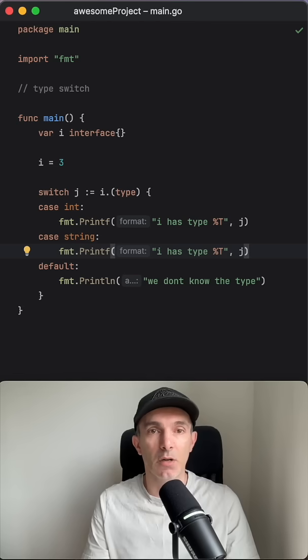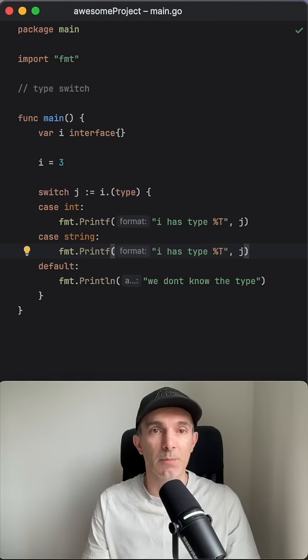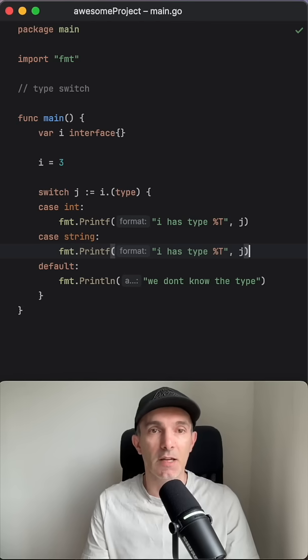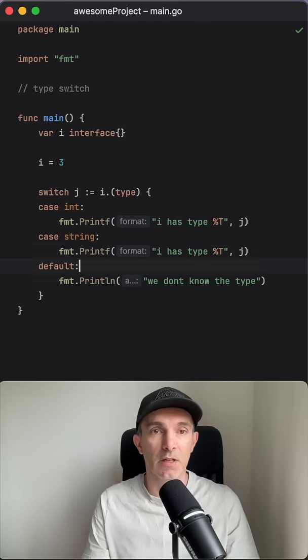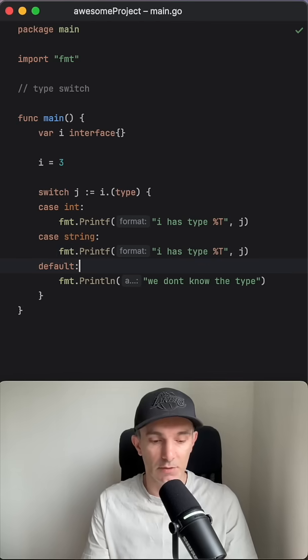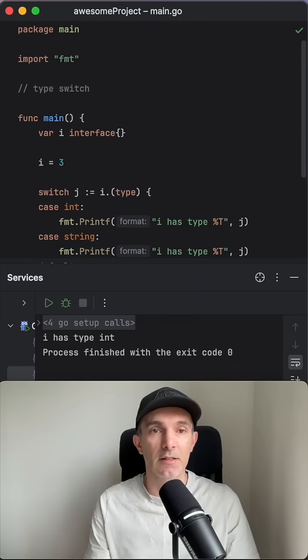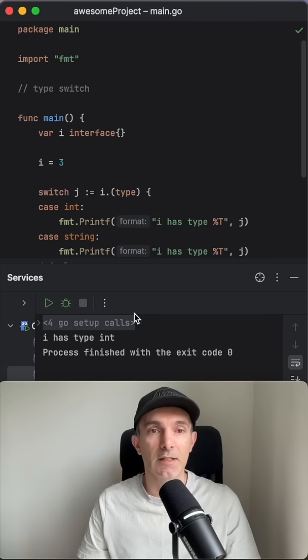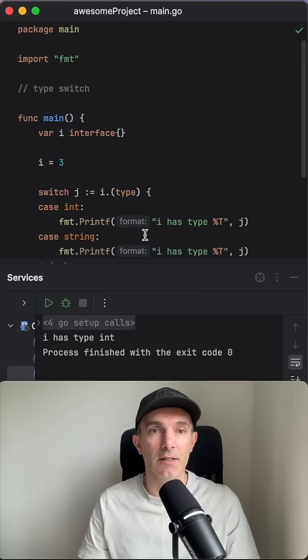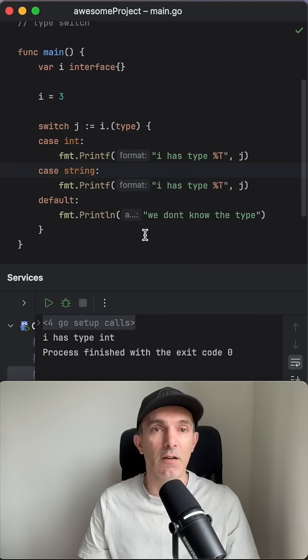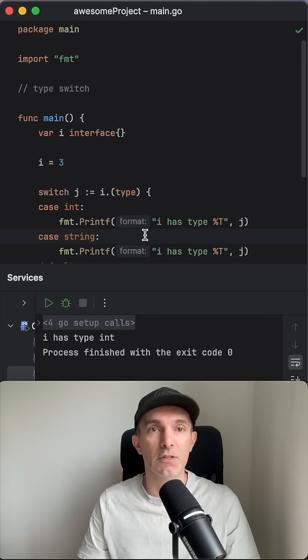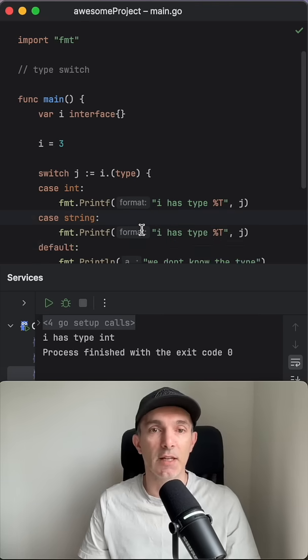boolean or some specific custom type then it's gonna work to default. So let's run this and we see i has the type int. That's how we use the type switch in Golang.